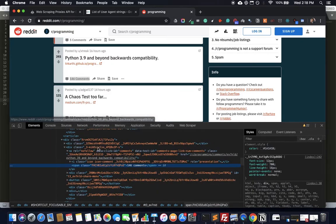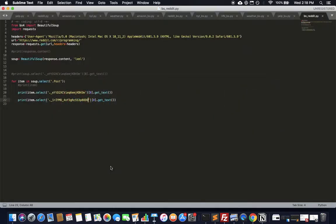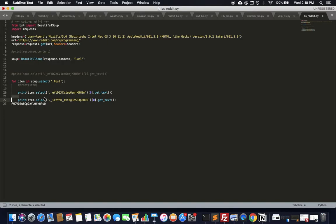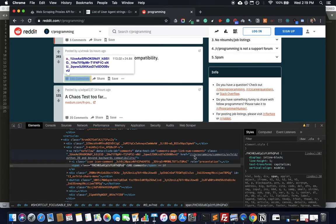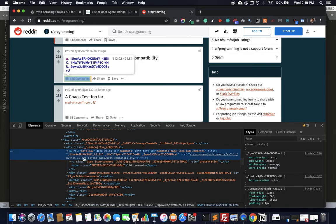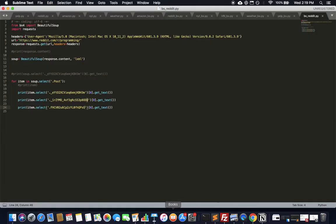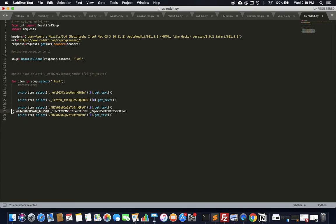Let's also get the number of comments. The class for comments is straightforward — just find it in the inspector and add it as another item.select() call. We're also going to get the link itself — the URL each post is pointing to. I'll find the appropriate class in the inspector and call just one part of the compound class.